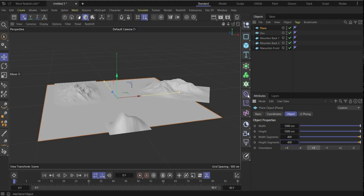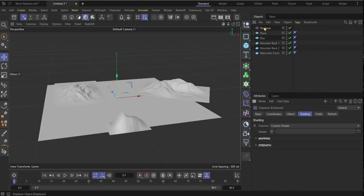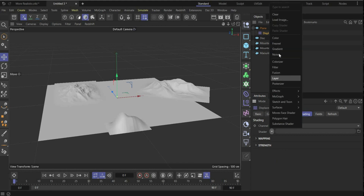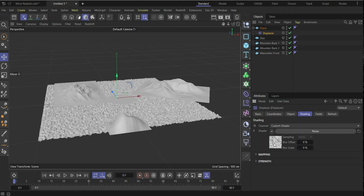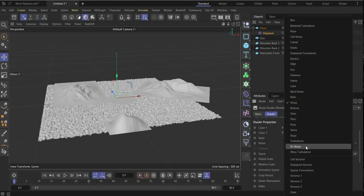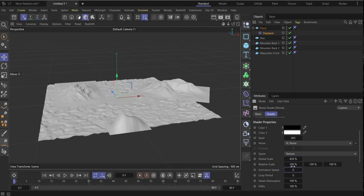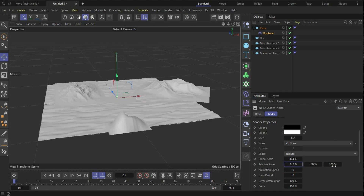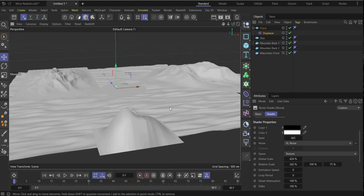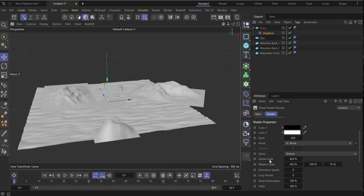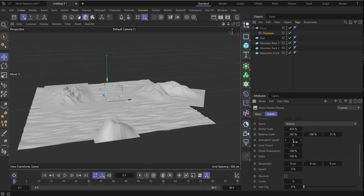Now we use a Displacer and put it under the plane. You'll see nothing at first because we have to put a shader inside — we use Noise. Double-click on the image and choose under Noise: VL Noise. Change the global scale to 424, and also the relative scale — I choose 342 and 175 — to get this type of waves. We can already animate it by setting an animation speed of 0.1.